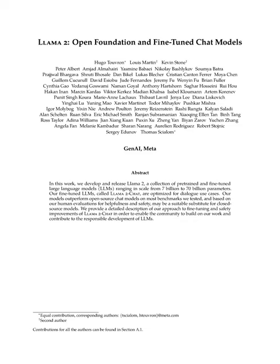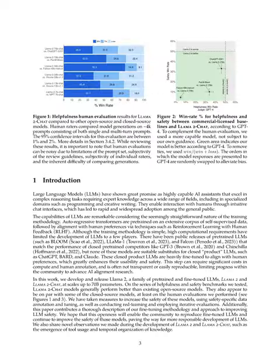Section 1 Introduction. In this introduction, we're talking about large language models, LLMs, which are becoming increasingly powerful and useful tools in artificial intelligence. These models have displayed exceptional performance in complex tasks that require expertise in various fields such as programming and creative writing. Their ability to interact with people through chat interfaces has accelerated their adoption by the public.